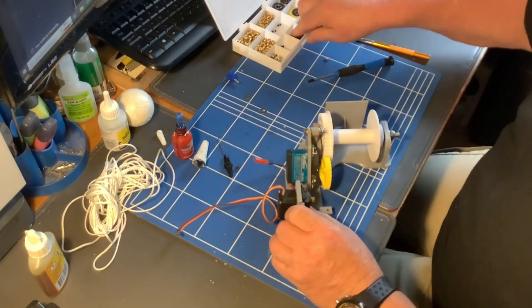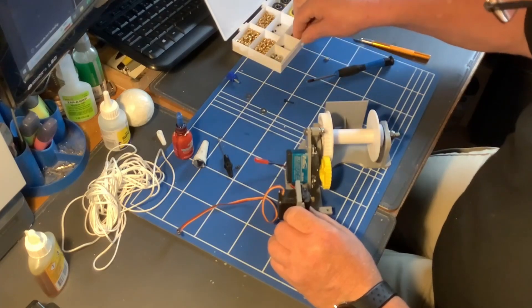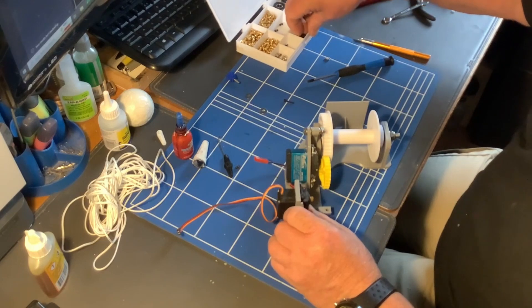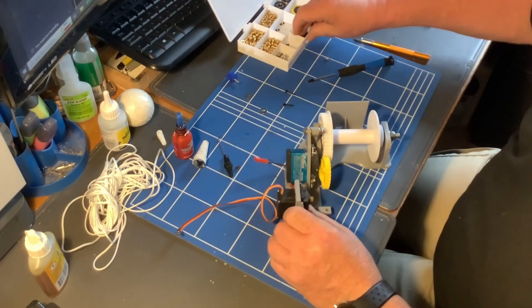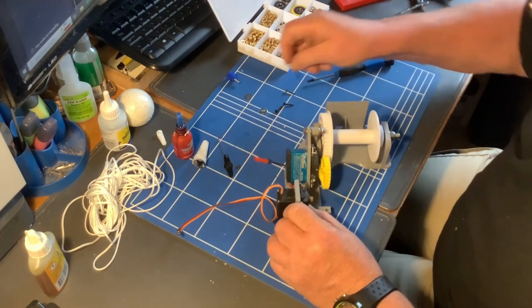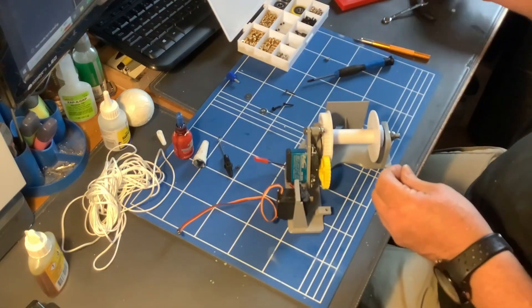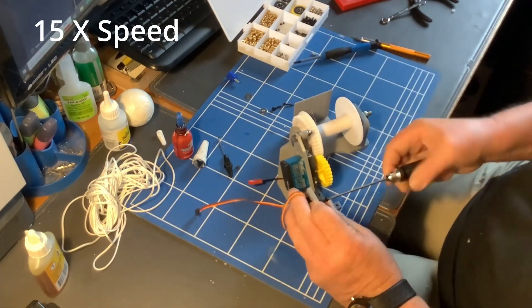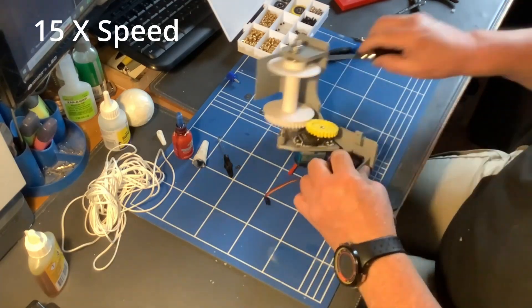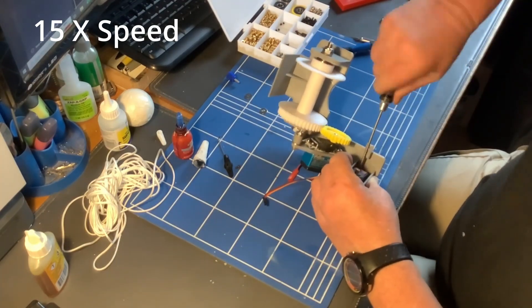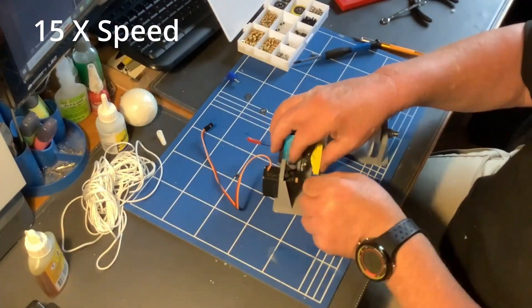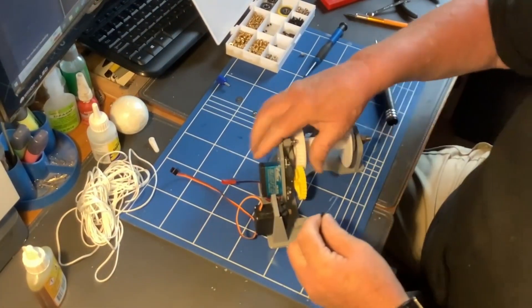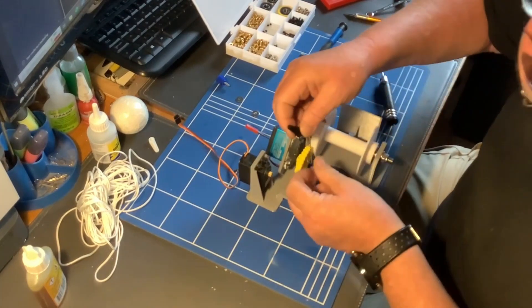Now for this one I've lost the original screws, so some hex head ones here will do. So let's try and put this arm on.